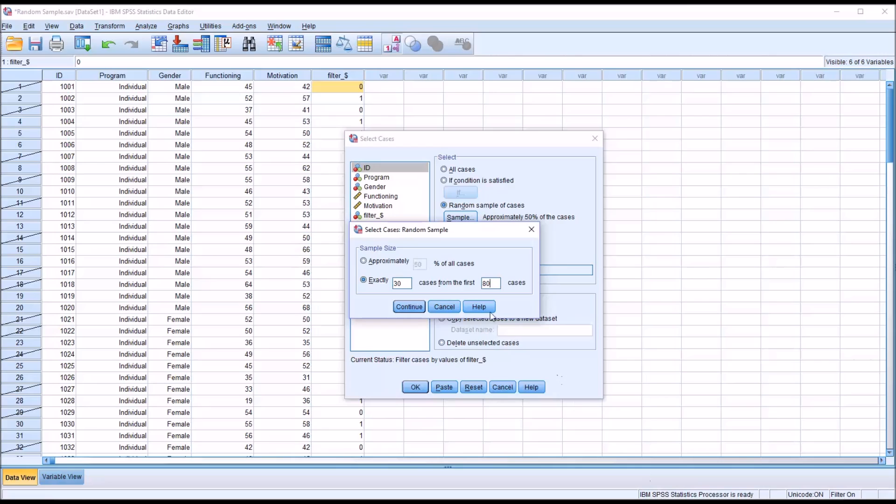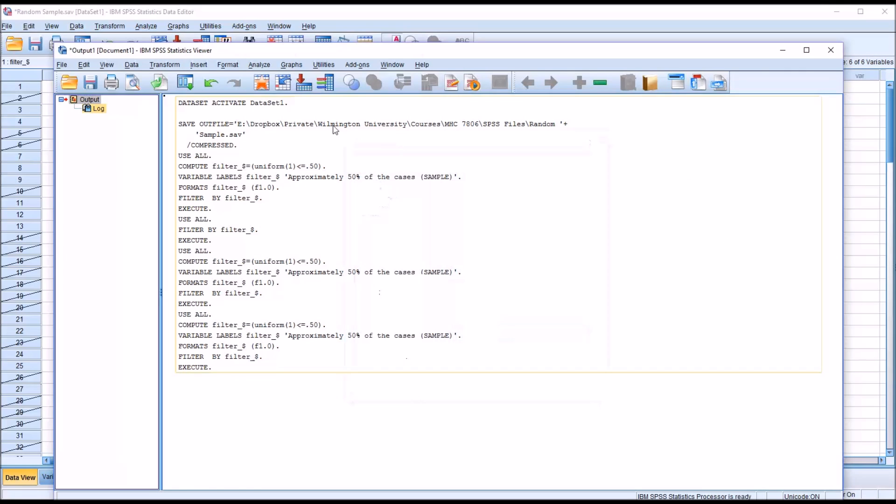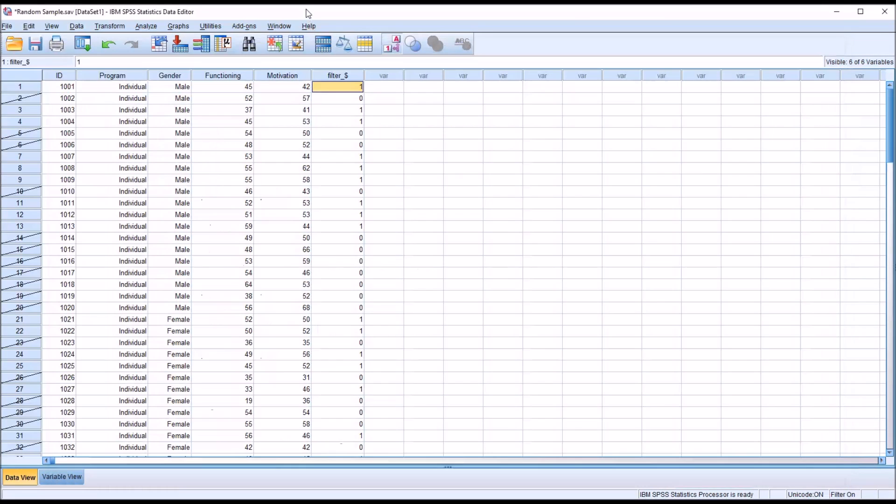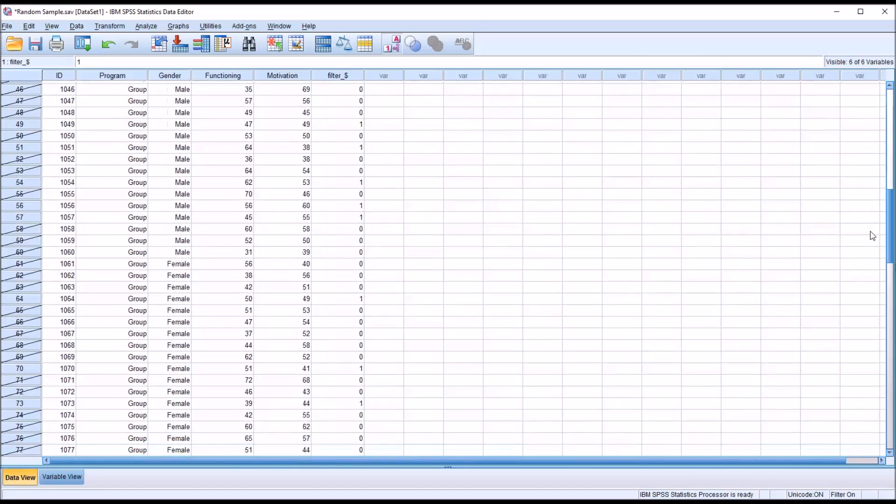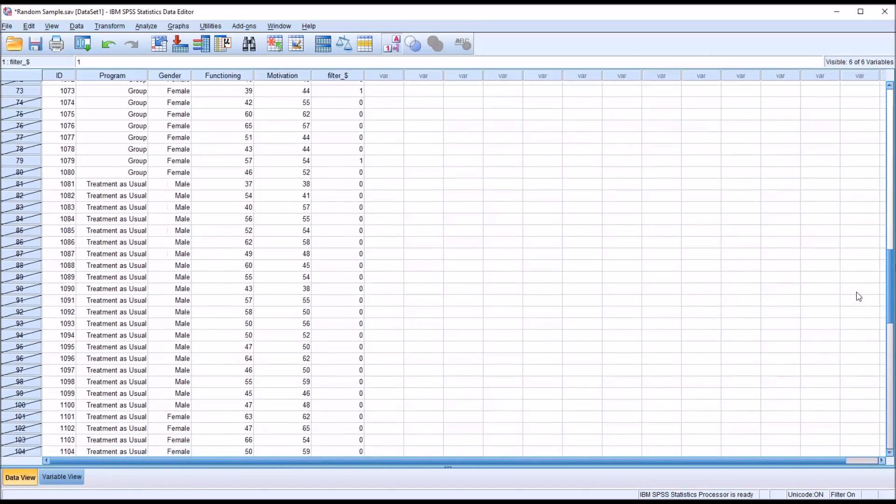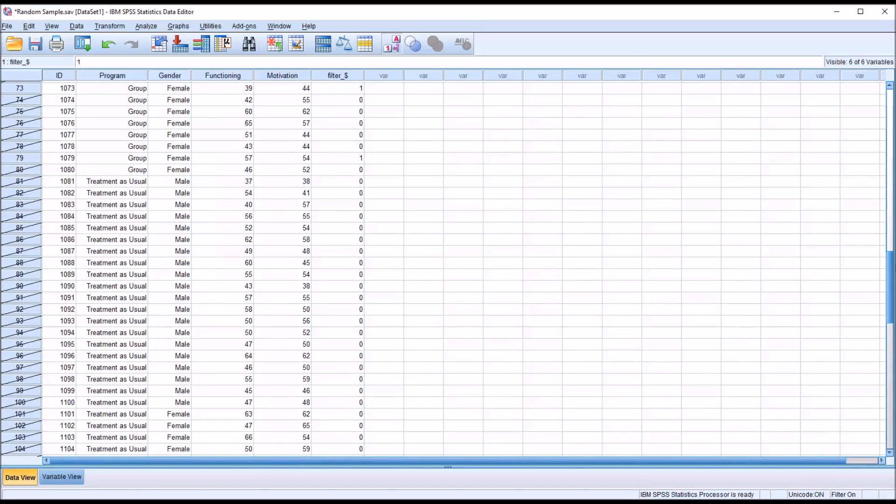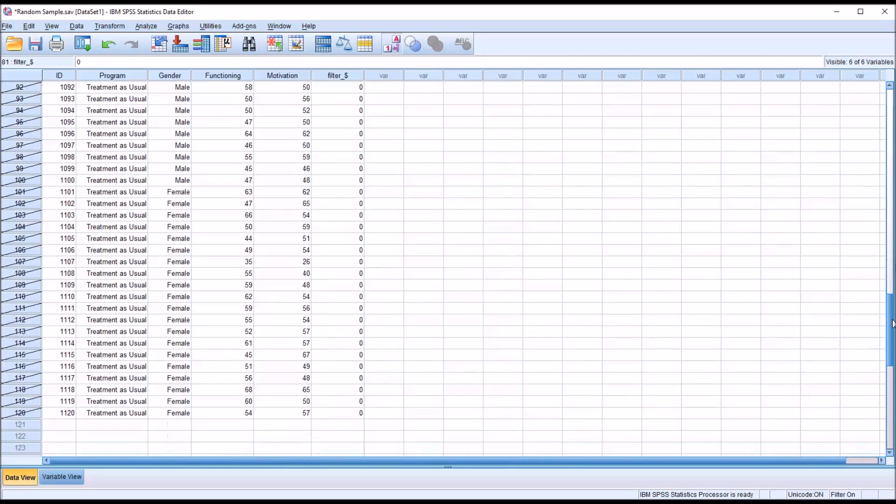In this case, that would include the individual level of the independent variable program and the group level of the independent variable program. So I click continue and then OK. You can see that 30 cases were selected from the first 80 records. But then if you look at the records from 81 on, no cases were selected from those values.